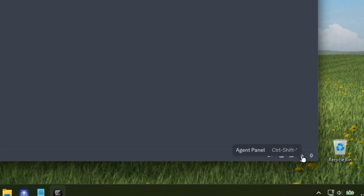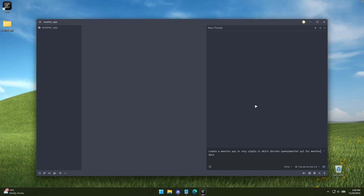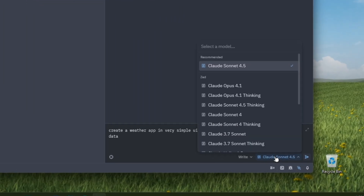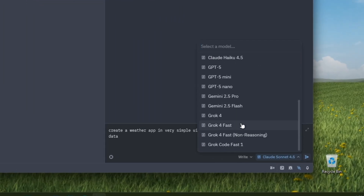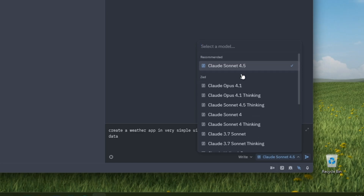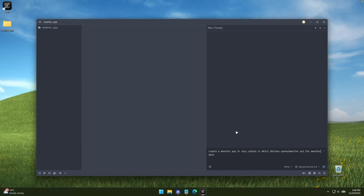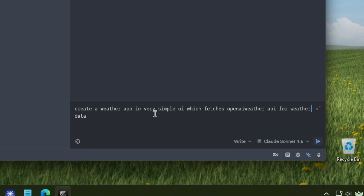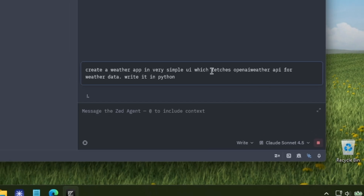I'll try to use the ZED agent to actually code for me. At the bottom I'll click to open the agent panel. I'm signed into ZED IDE with my GitHub account. Down below I have available options for different AI models — Grok, Gemini, GPT, and also Claude. The recommended one here is Claude, which I'll select. I'll ask it straight away to create a weather app with a simple UI that fetches the OpenWeather API for weather data, written in Python, and click Send.